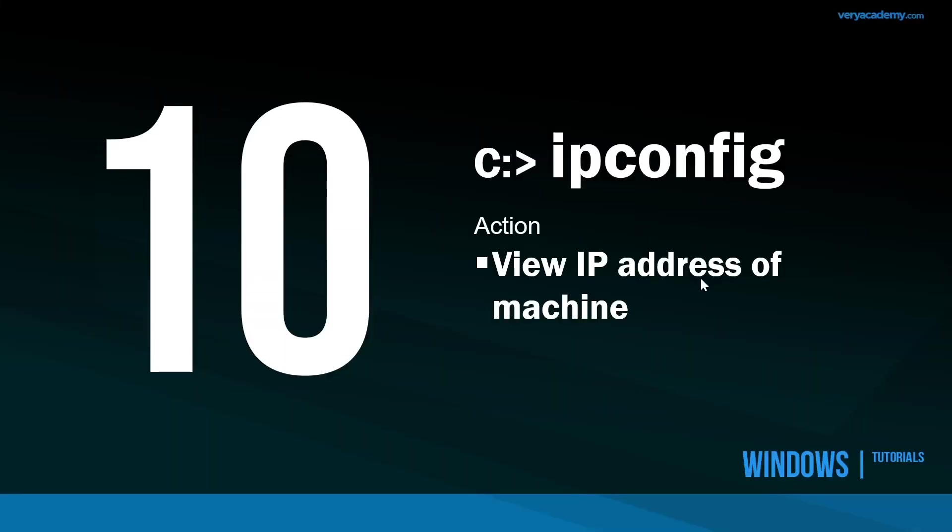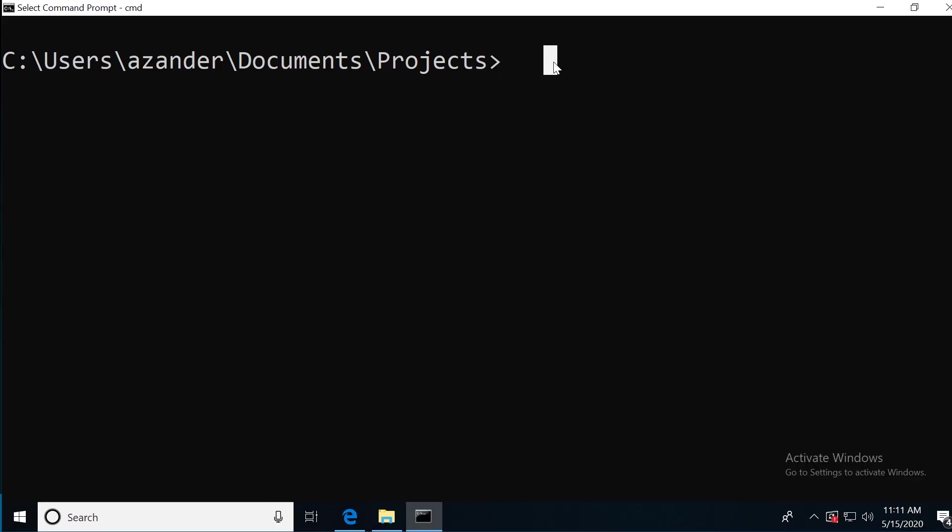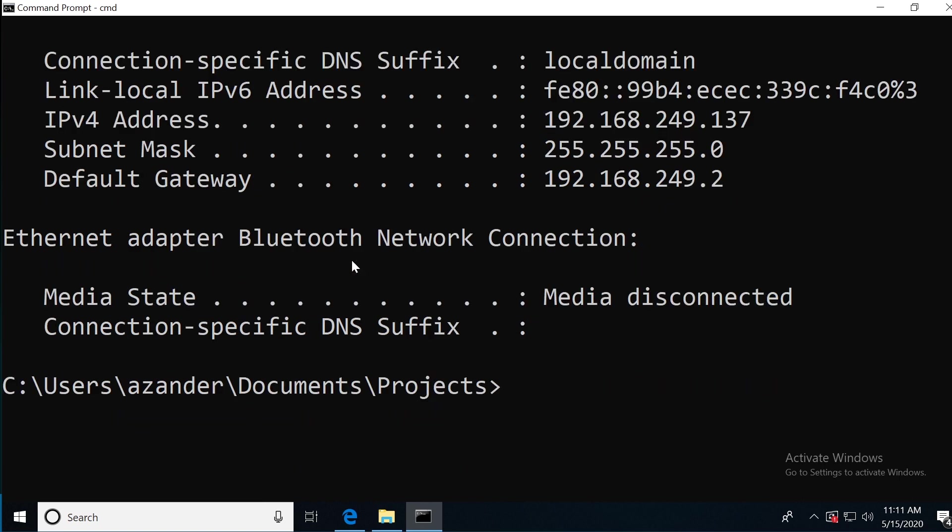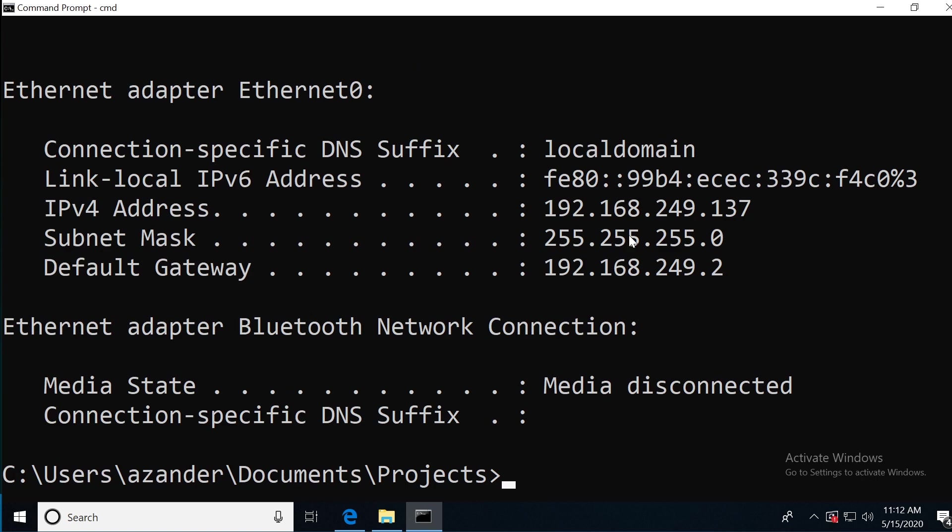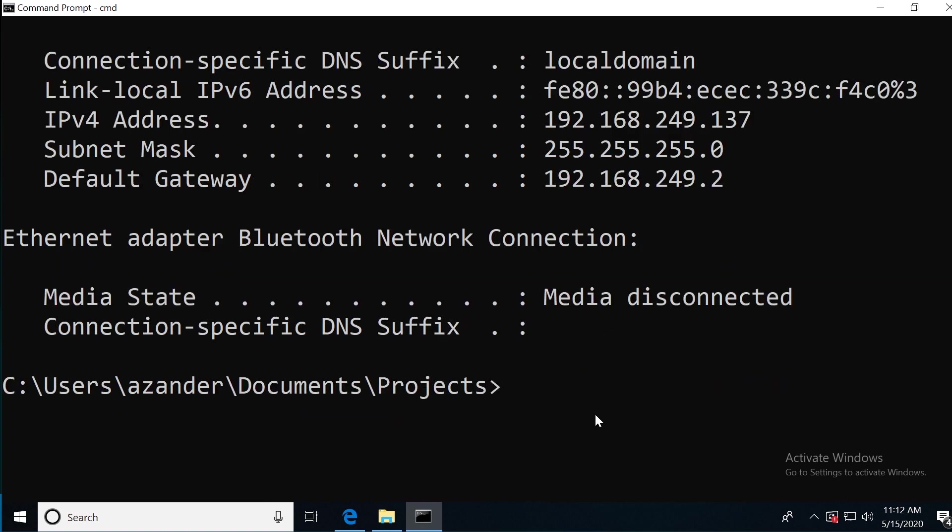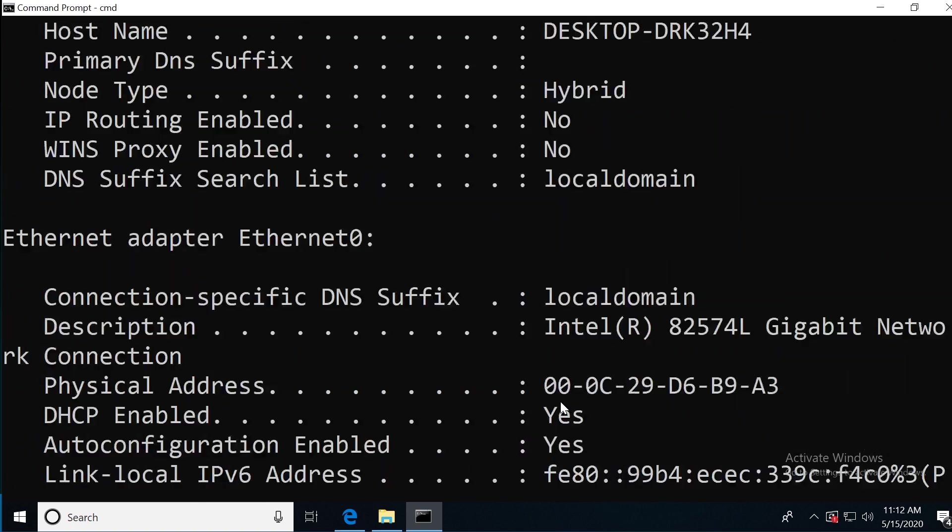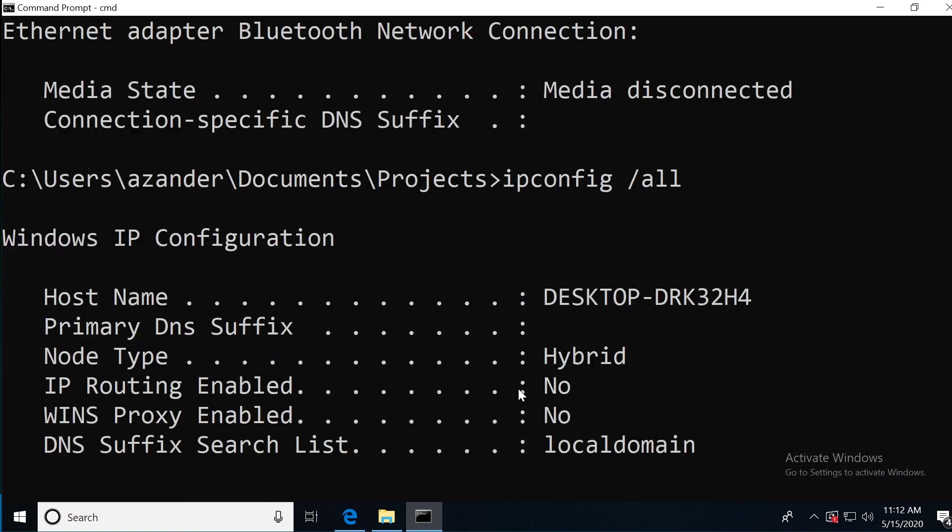Number 10 in this list is IPCONFIG. So viewing the IP address of your machine. Simply type in IPCONFIG. There we go. My IP address is here. I'm using the Ethernet card, but you might be utilizing your wireless network device. You can see here that my IP version 4 is 192.168.249.137. I can also view everything by typing IPCONFIG forward slash all. That's going to show me all the different network devices I might have on the machine.